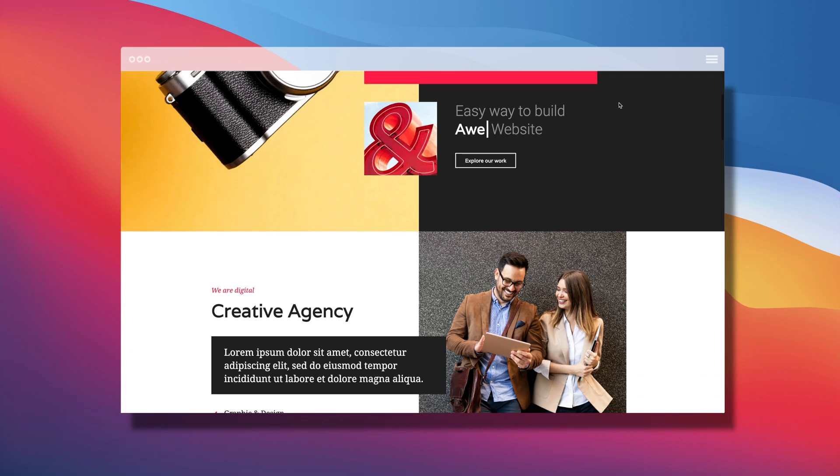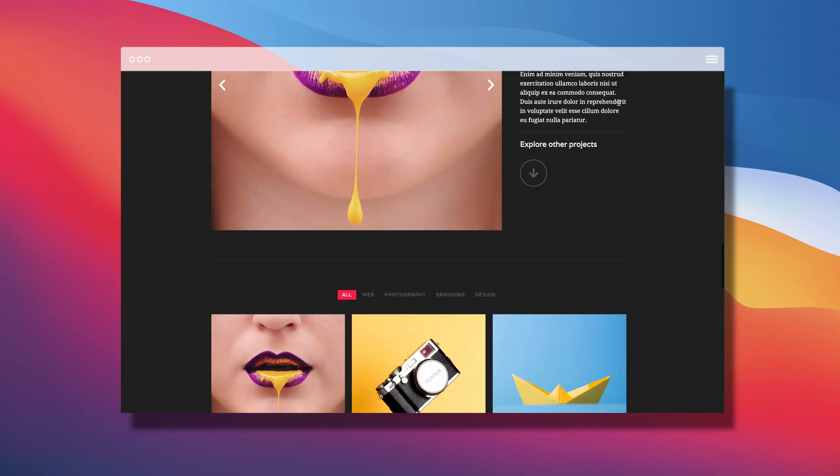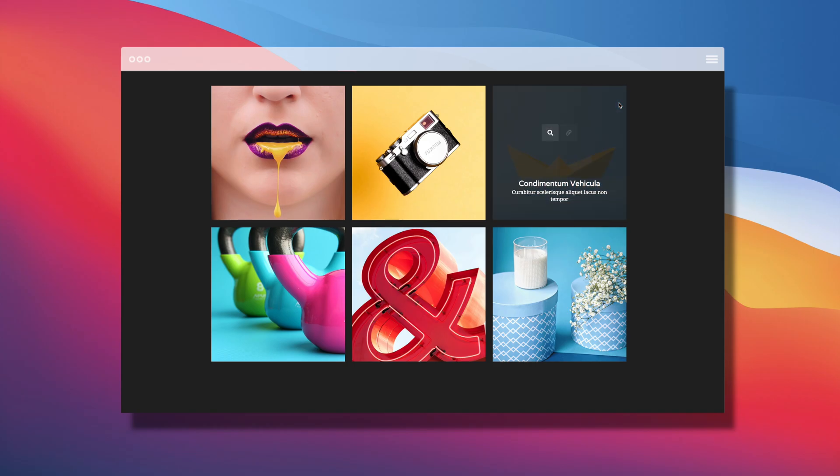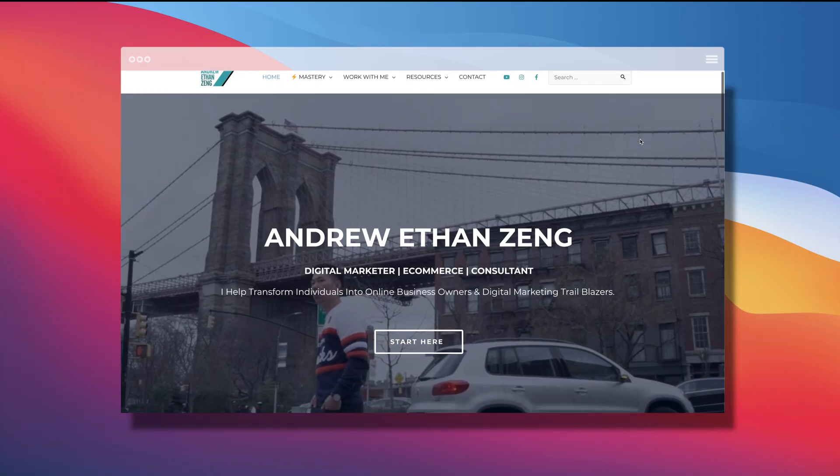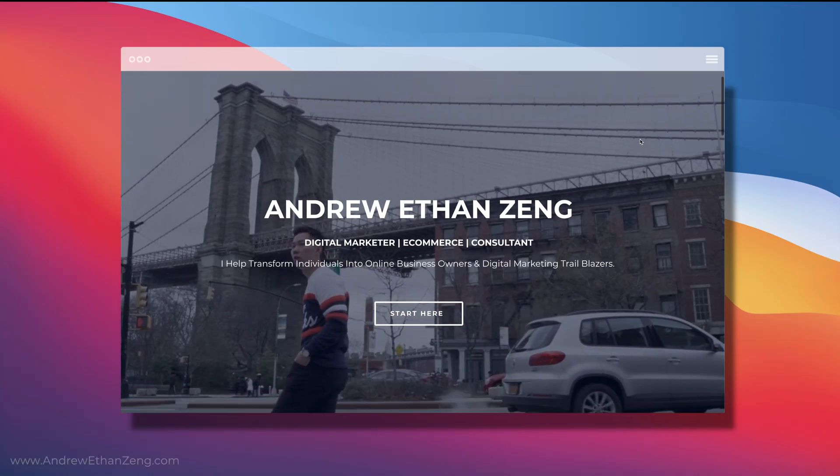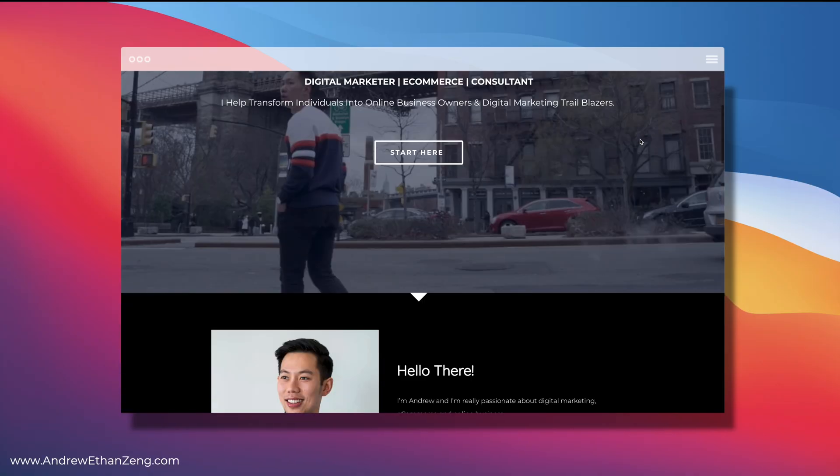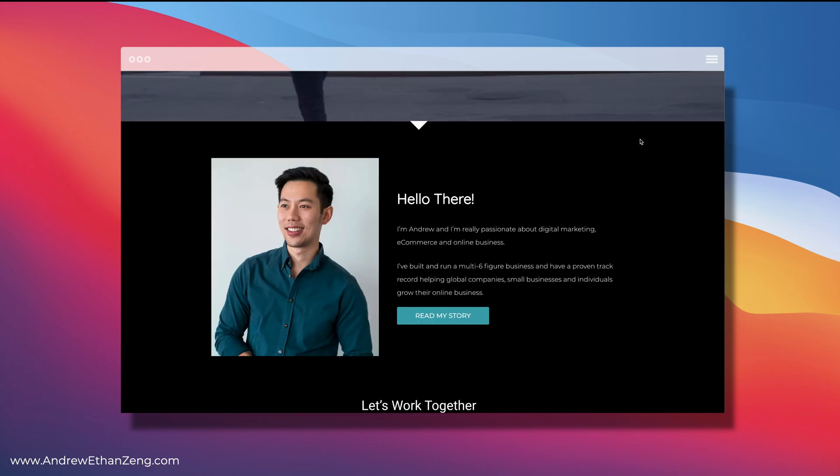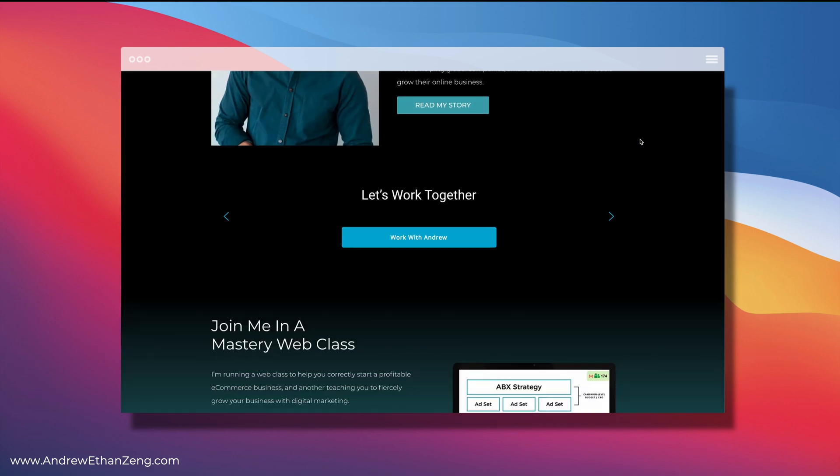It can also help you land your dream job by hosting your portfolio online, and it can also get you more clients for your service-based business. So let's get stuck straight into it and build a website together in just three simple steps. All you'll need is a computer and an internet connection. Here's my website which I built from scratch using the method I'm about to show you.